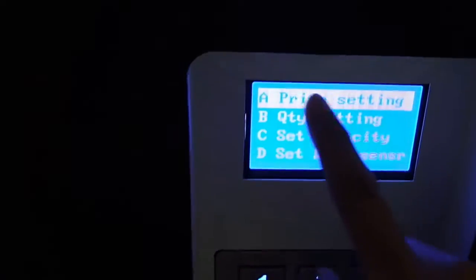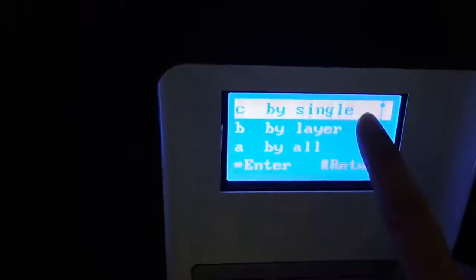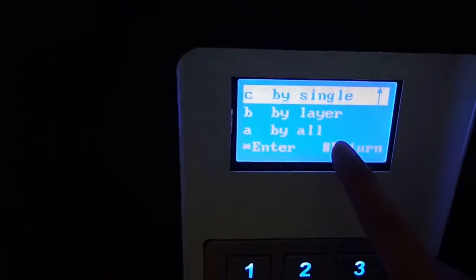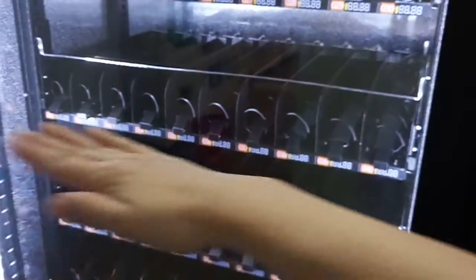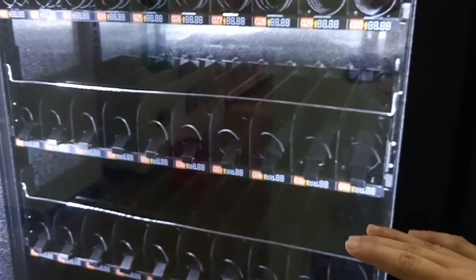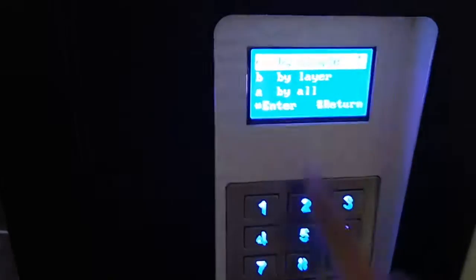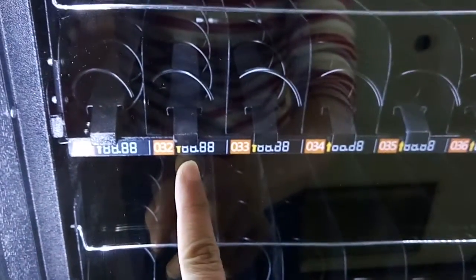Now, price setting. Enter. You can set the price by single, by layer, or by all. By single means you can set the price one by one. By layer means you can set the price for a whole tray if it sells the same product — the same price for the whole layer. For example, let us set the price of slot 0-3-2.